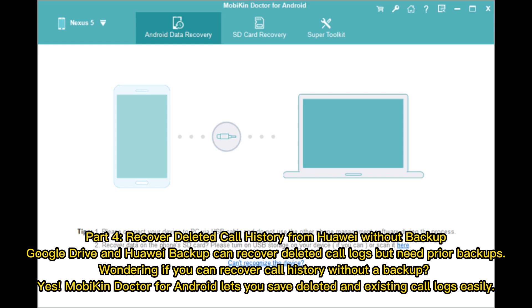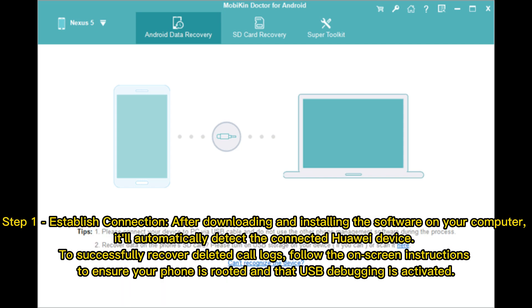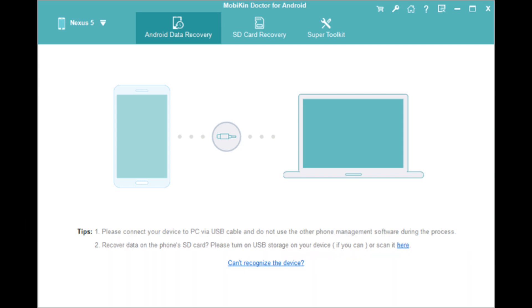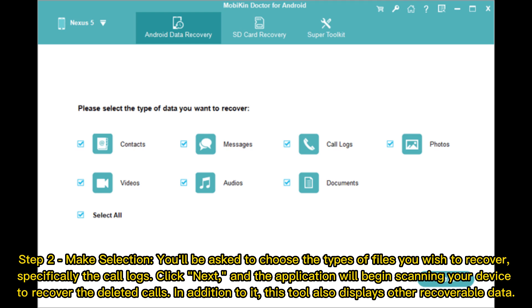Part 4: Recover deleted call history from Huawei without backup. Google Drive and Huawei Backup can recover deleted call logs, but need prior backups. If you're wondering whether you can recover call history without a backup — yes. Mobicon Doctor for Android lets you save deleted and existing call logs easily. Step 1: Establish connection. After downloading and installing the software on your computer, it will automatically detect the connected Huawei device. To successfully recover deleted call logs, follow the on-screen instructions to ensure your phone is rooted and that USB debugging is activated. Step 2: Make selection. You'll be asked to choose the types of files you wish to recover, specifically the call logs.